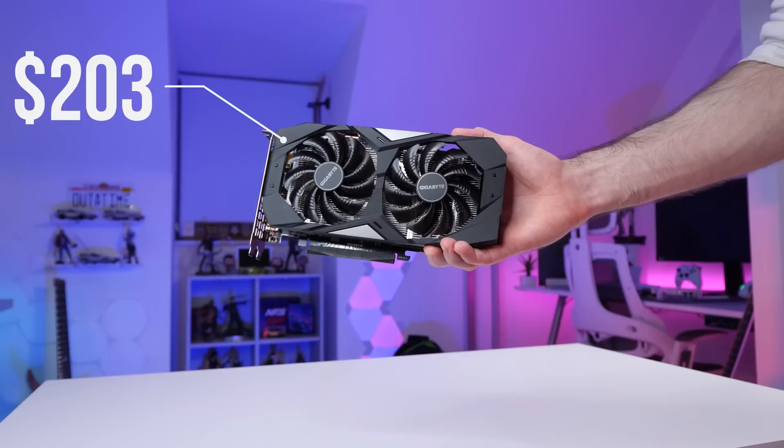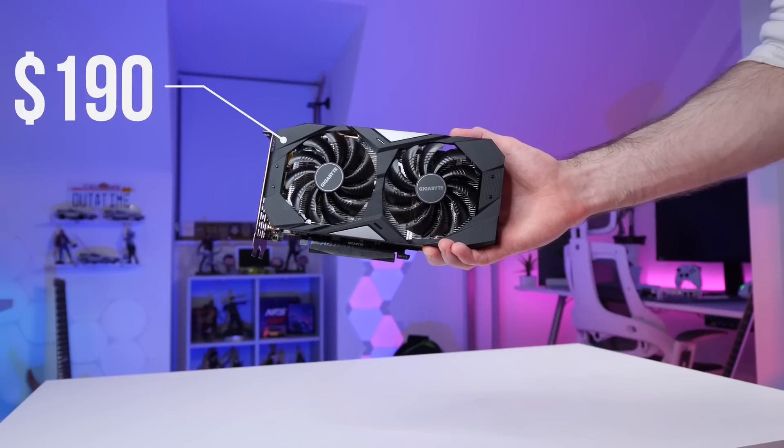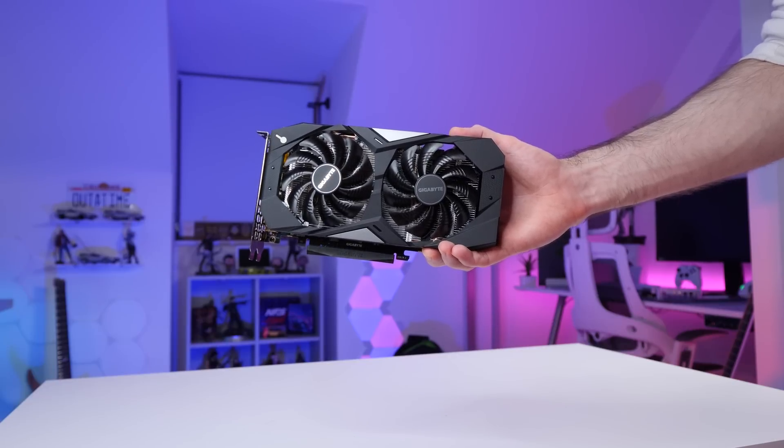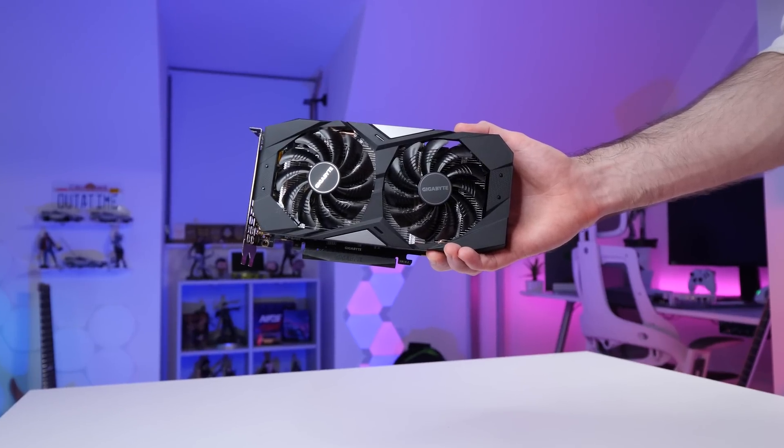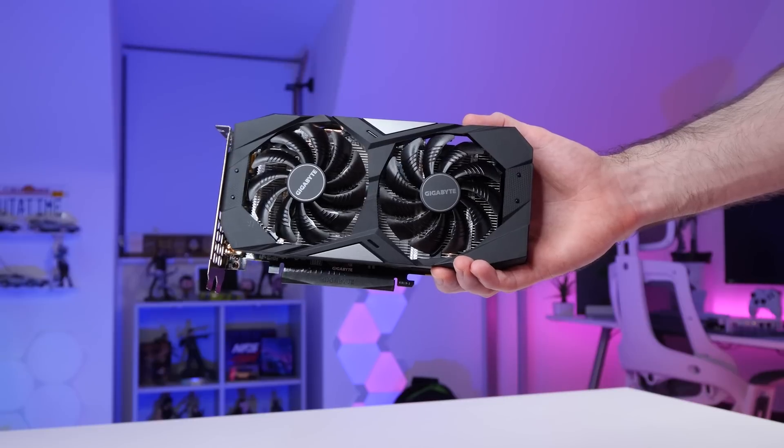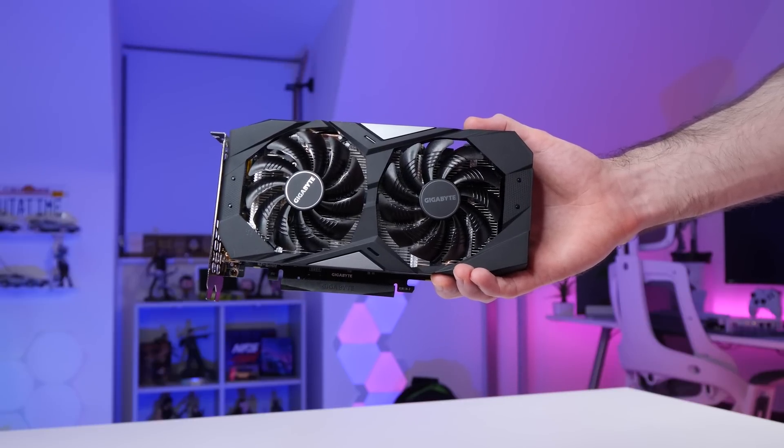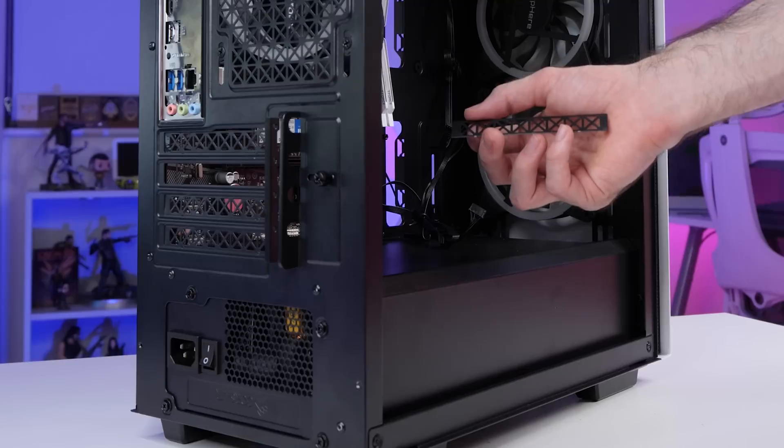That's all the cables for now. The last component to install is the GPU or graphics card. For this build, I've gone with the 1660 super, which is actually a really nice match for the CPU we chose. This thing is a beast at 1080p.